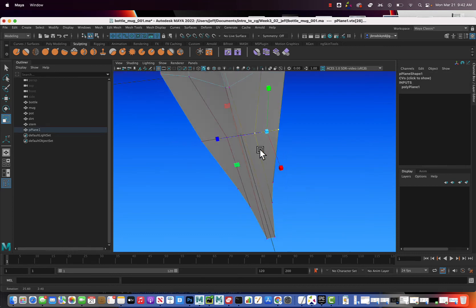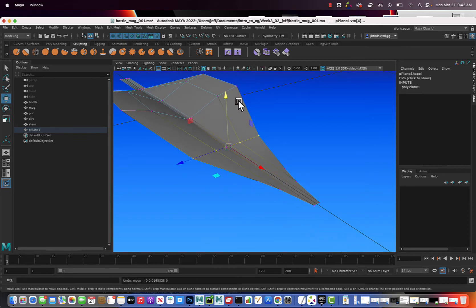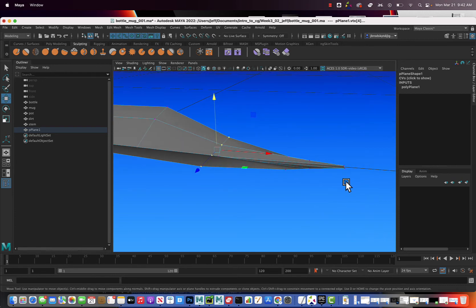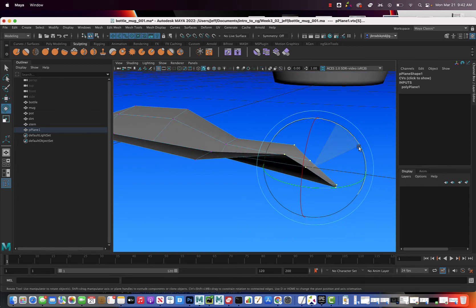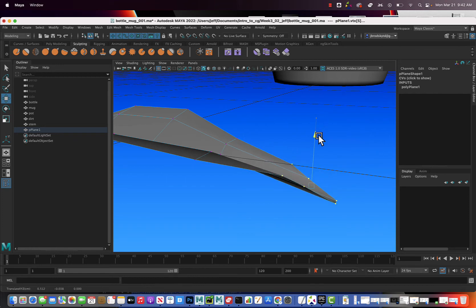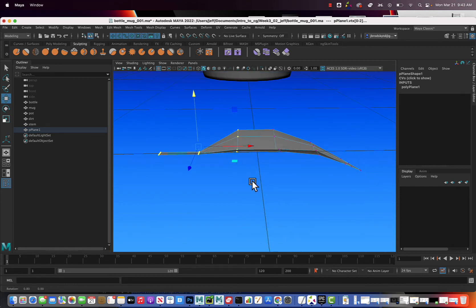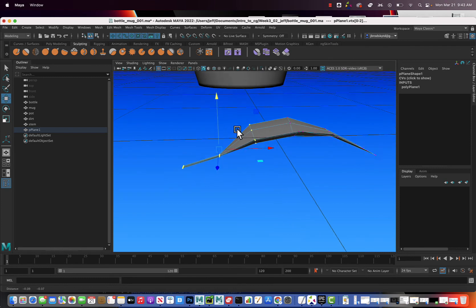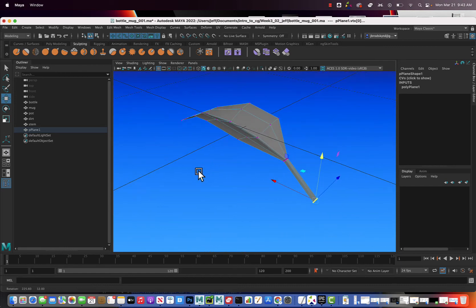Grab these vertices and pull them up. Turn off soft select by hitting B, then pull them up. Grab all the vertices along the tip, hit E to rotate on one axis downward, then hit W and pull them down with the move tool. Grab the beginning vertices and rotate those to get more of a bend, then move them down. Finally, grab these beginning vertices and move them down so we get a nicely bent leaf shape.